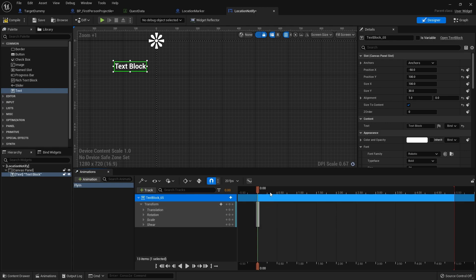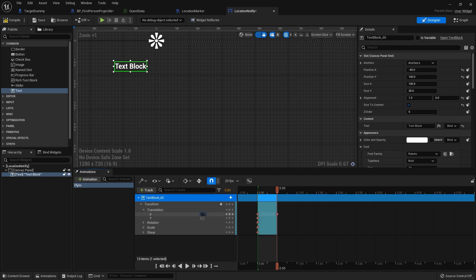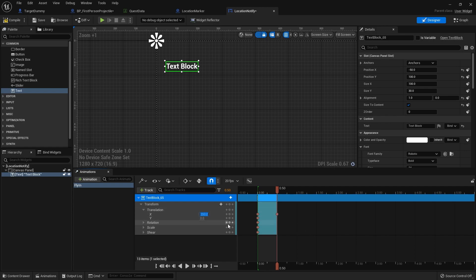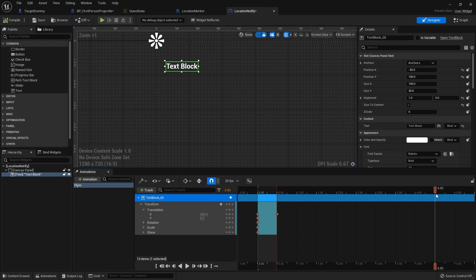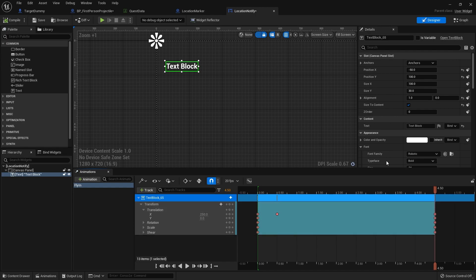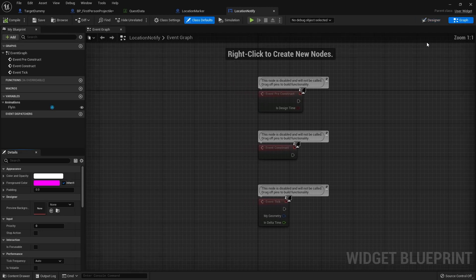We're going to translate it across. Moving over to 2.5 seconds, we'll slide it along the X to 250 so it flies in like that. Then I'll add another keyframe at 4.5 seconds where I want it to disappear — adding a keyframe but not changing the value, just making it appear at that point on the graph.